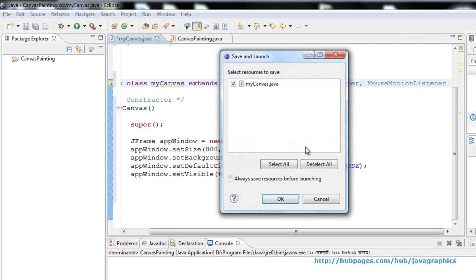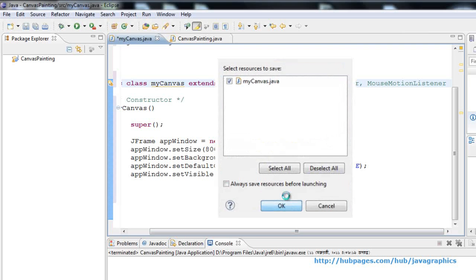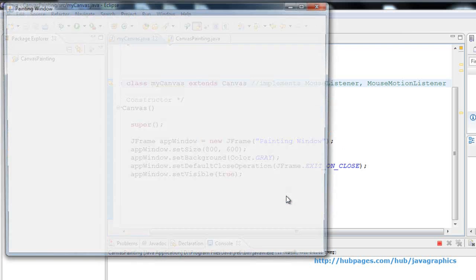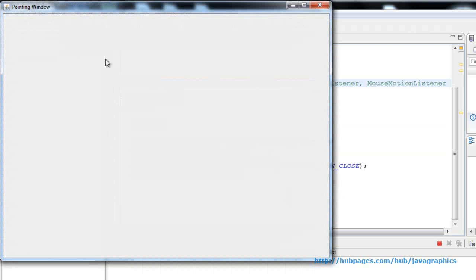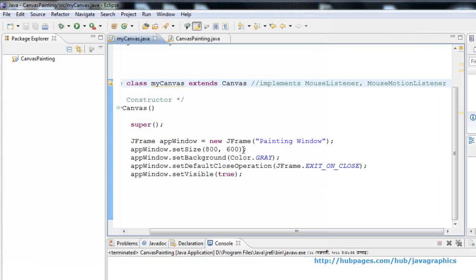In the last video, I created this application window. In this video, I am going to place a canvas on the window where we can draw shapes.